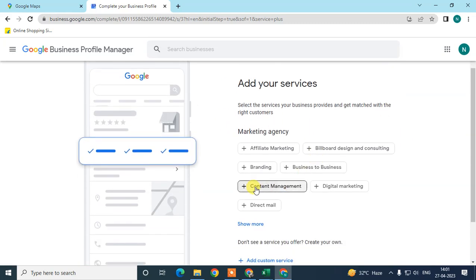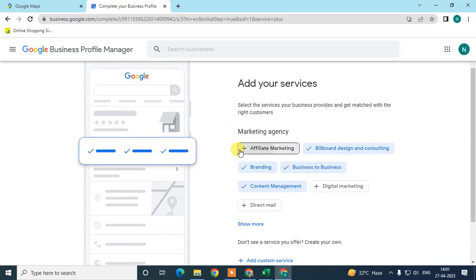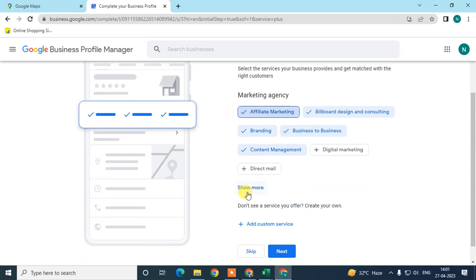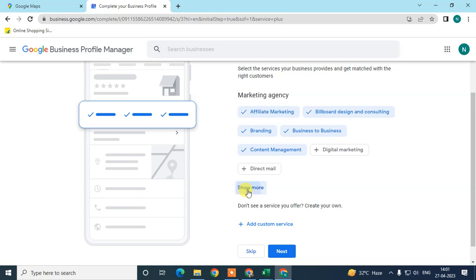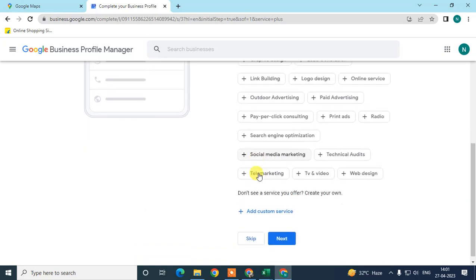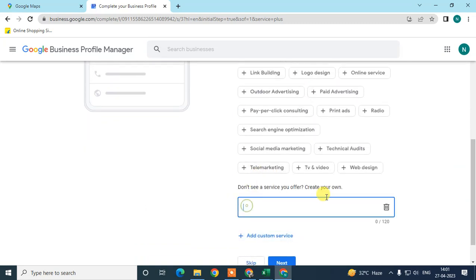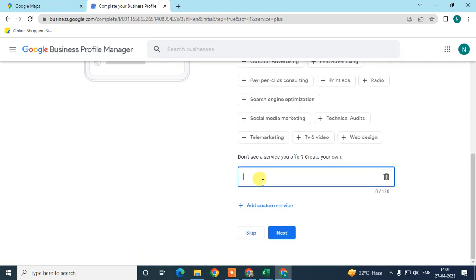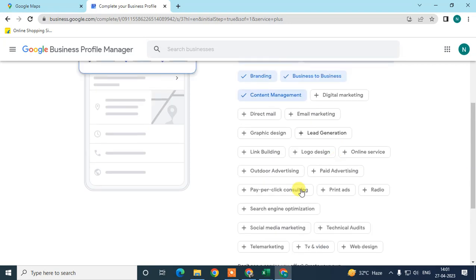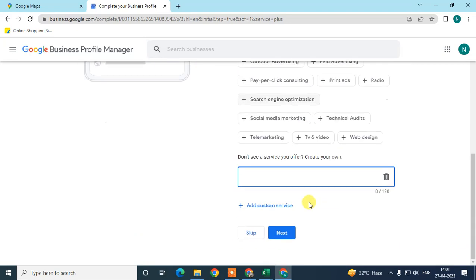Here you can add your business services. You can add services from the suggested list, browse more by category, or add custom services. Click Next — I suggest filling in all services, though you can skip.